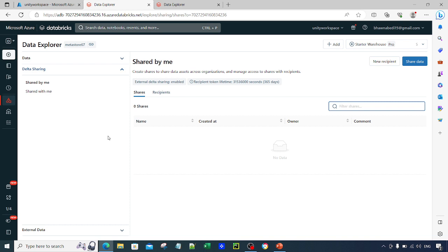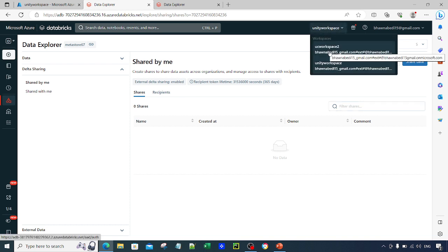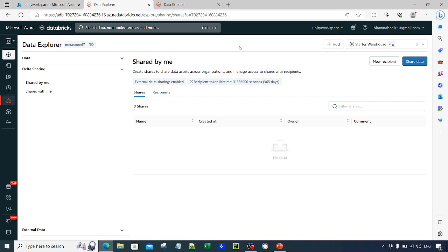When we talk about Delta Sharing and Unity Catalog, I have already created two workspaces: the Unity workspace and UC workspace 2. I'm going to take the data from my Unity workspace and share it with UC workspace 2. For me, both workspaces are within the same subscription, but they can be in a completely different subscription as well. There is a provider who is providing the data to a set of recipients — provider is the one sharing the data, recipient is the one receiving it.